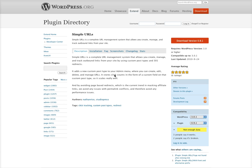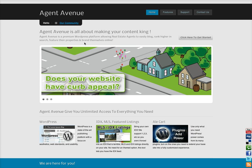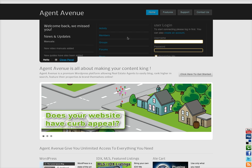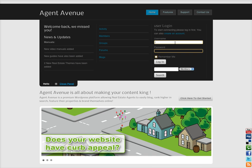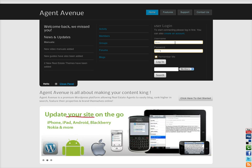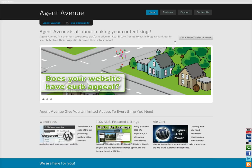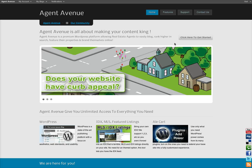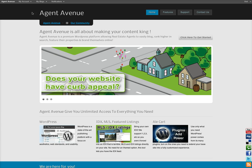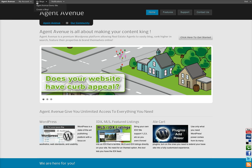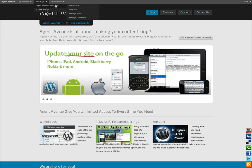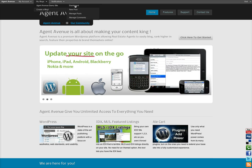All Agent Avenue blogs have this installed. To activate the plugin, log in to your account. Then to get to the backend of WordPress, go to My Blogs, select your blog name, and go to Dashboard.